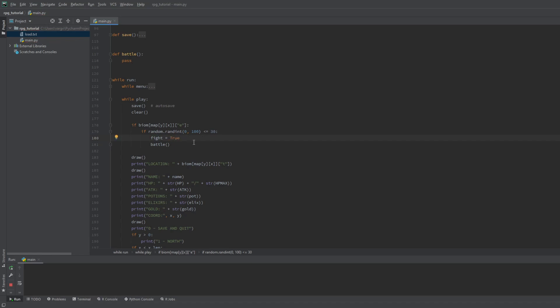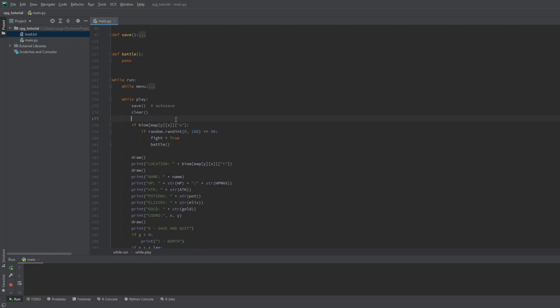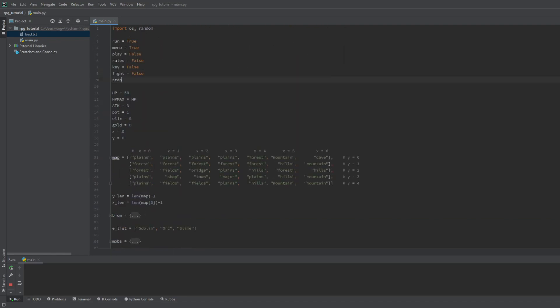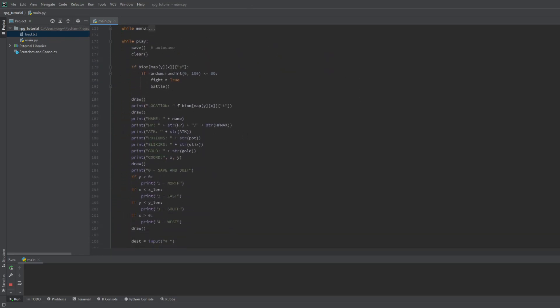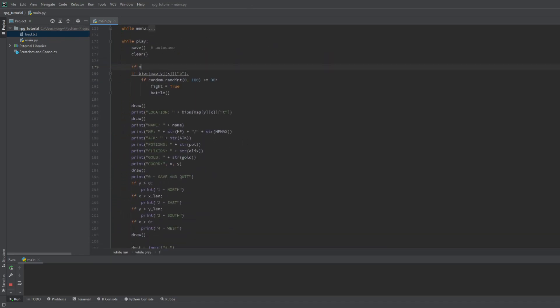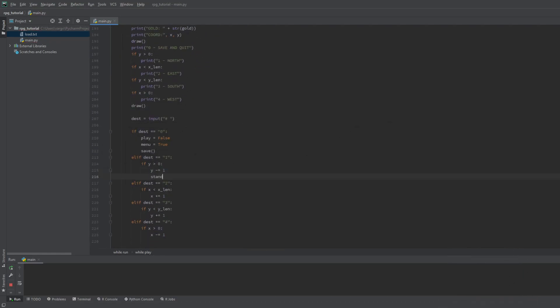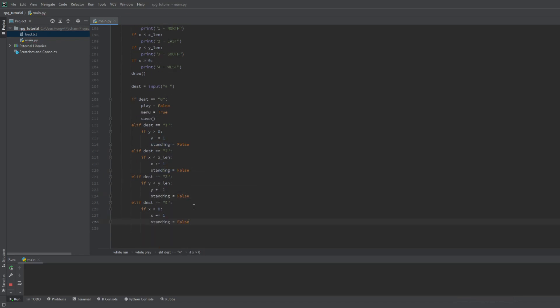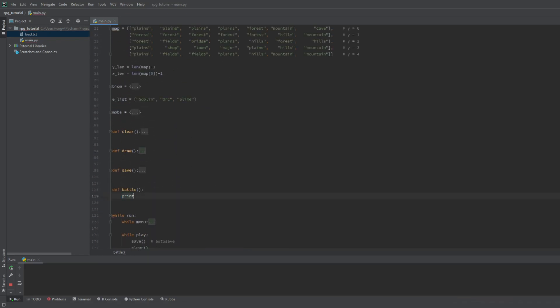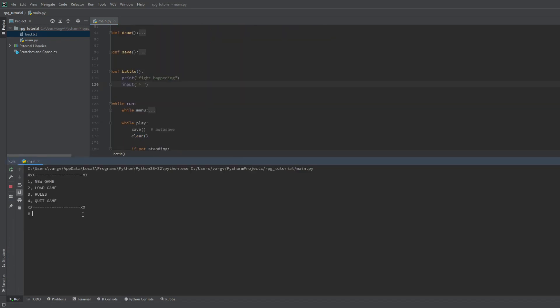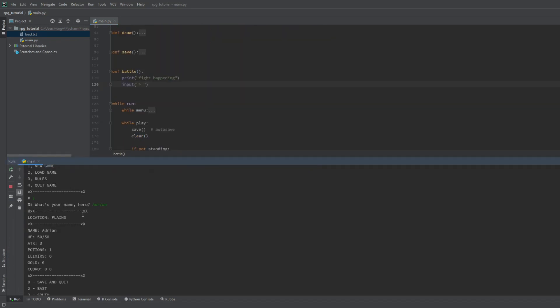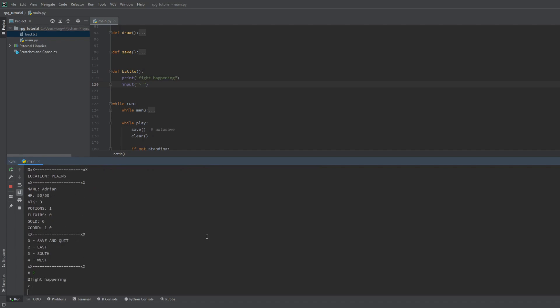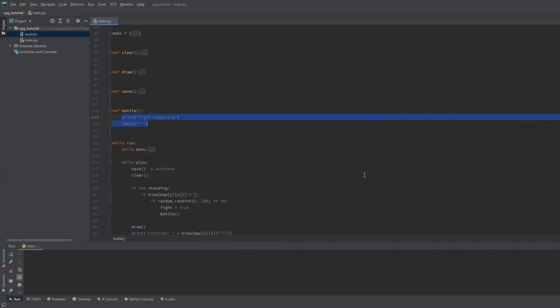We start at a tile which can spawn enemies, so there's a chance for an instant fight when we get into a new game. To avoid this, we make another if statement which uses the standing boolean. This is true by default, so if we start the game, we are standing. But we can encounter enemies only if we are not standing, meaning we move around the map. So if our coordinates change, we should set this to false. Now let's test it and see if the fight occurs. We start a new game, move around, and there it is. Alright, let's make the actual battle.